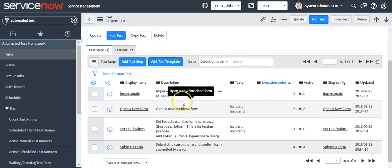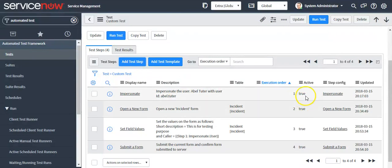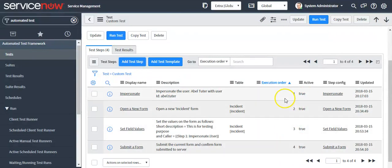If you don't want to use any step, you can make it active false here. Here you can also define the execution order of a step.